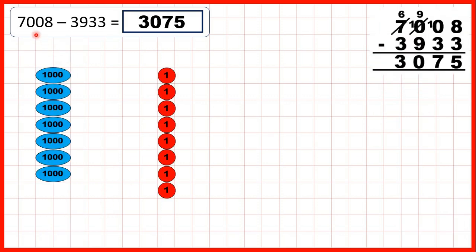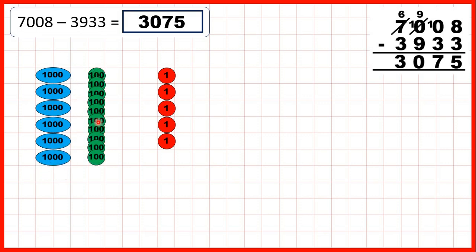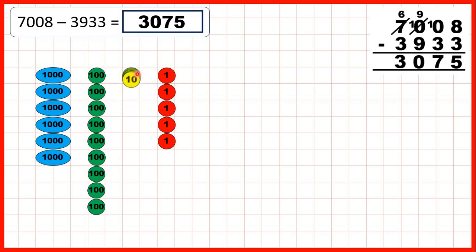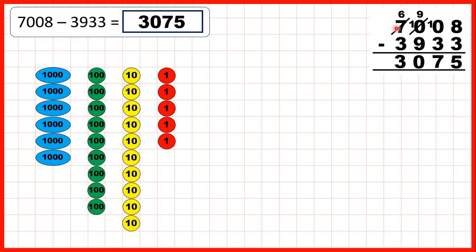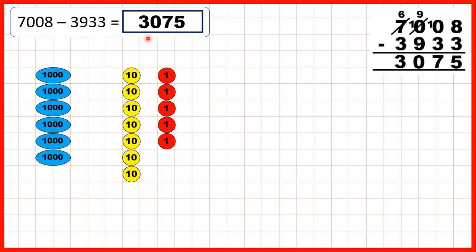Or with place value counters, if we start with seven thousand and eight, to subtract three thousand nine hundred and thirty-three, we can subtract three ones to leave us with five ones. But then we need to subtract three tens, so we exchange one of our thousand counters for ten hundreds, and exchange one of our hundred counters for ten tens. So after exchanging, we now only have six thousands, nine hundreds, but that's given us ten tens. So we can take three of those tens away to leave us with seven tens. We can subtract nine hundreds to leave us with zero as the hundreds digit, and we can subtract three of our thousands to leave us with three thousand and seventy-five.